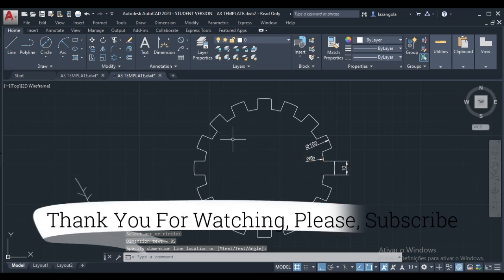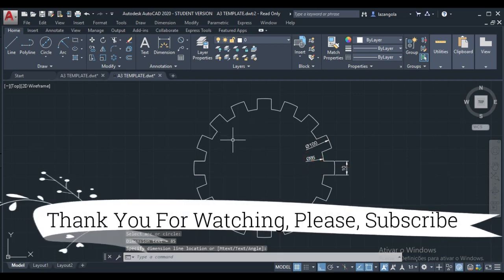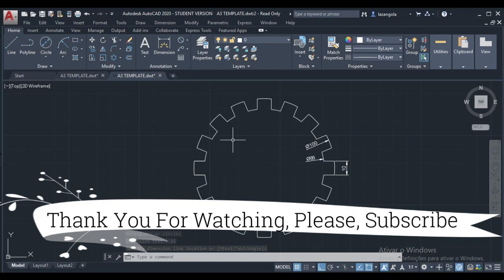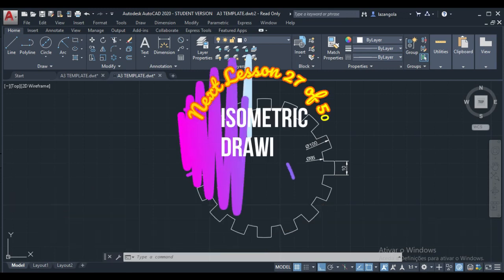So that's the end of this lesson and thank you very much for watching. See you in the next lesson.